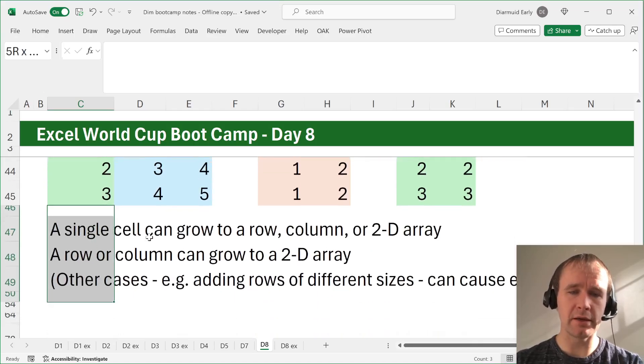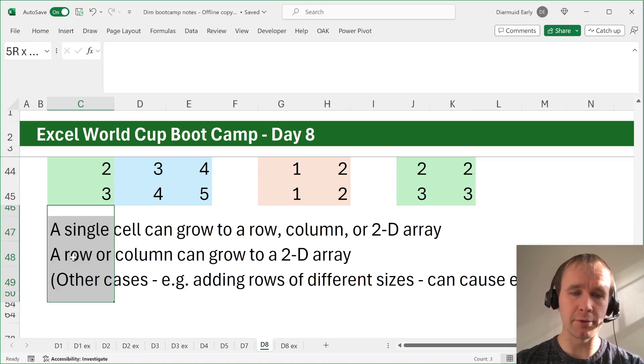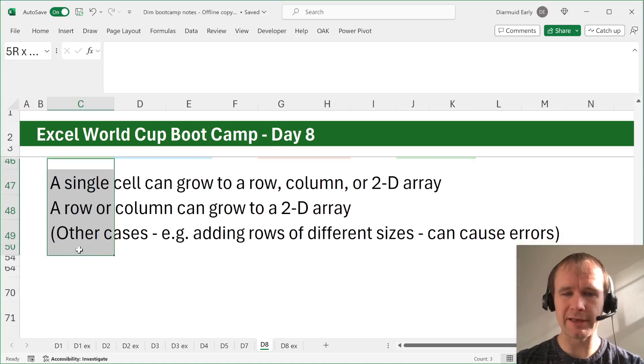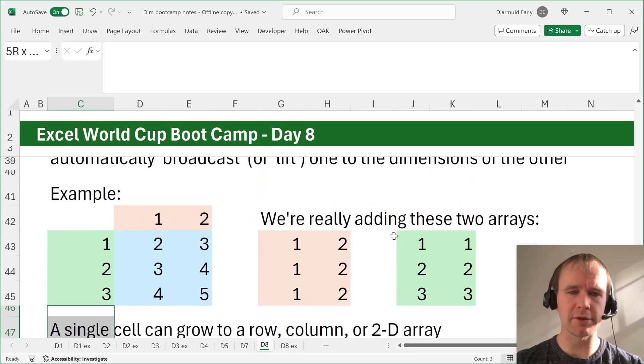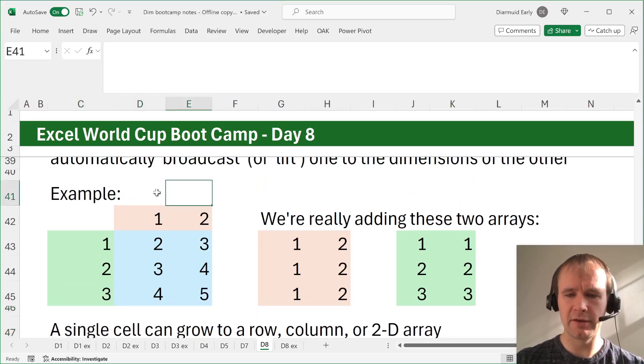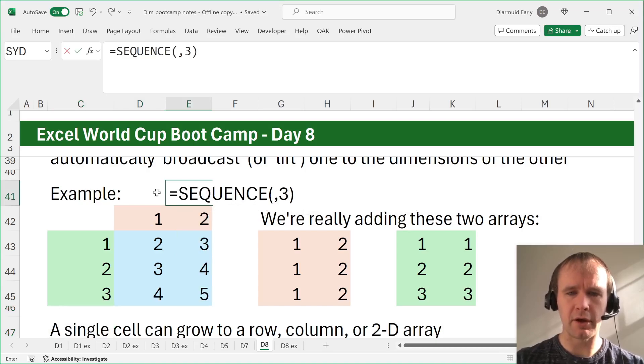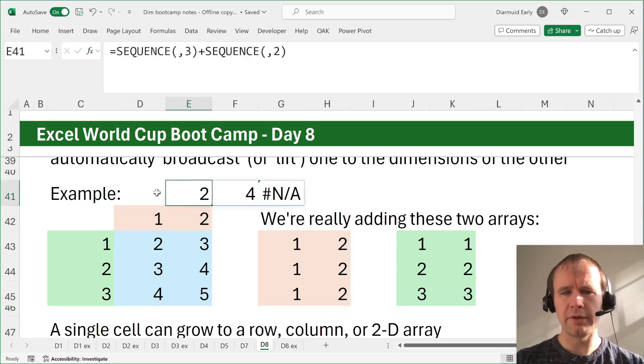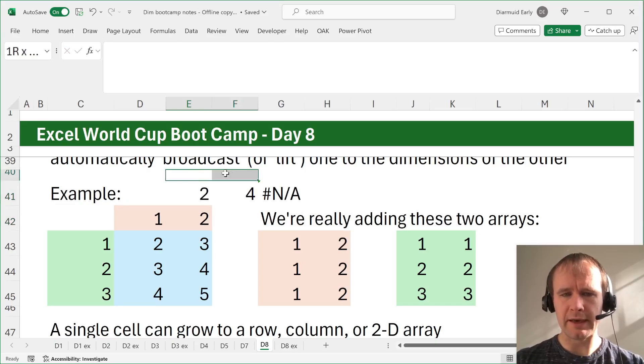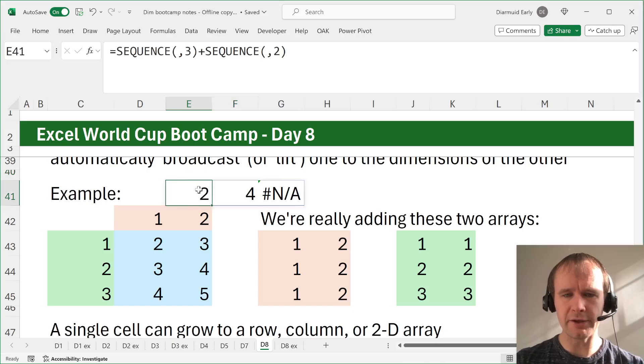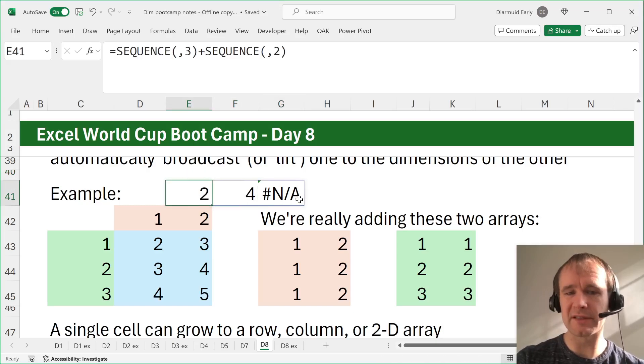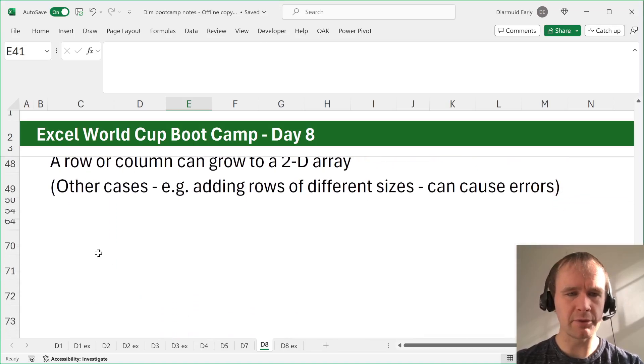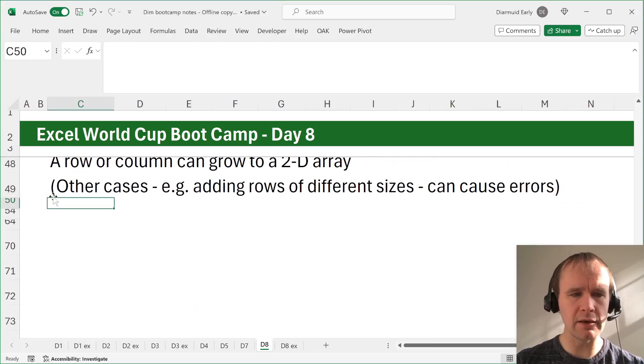So a single cell can grow to a row or a column or a 2D array, and a row or a column can grow to a 2D array. Other cases like adding rows of different sizes will cause errors. So in other words, if I say, for example, sequence comma 3 plus sequence comma 2, that gives me, so I'm basically adding 1, 2, 3 plus 1, 2. And so where they match, it'll add, but then here there's an NA because one of them doesn't exist in that place. So you just have to be a little careful with that.